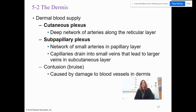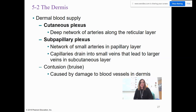In the dermis there is a cutaneous plexus and a sub-capillary plexus. The cutaneous plexus is a deep network of arteries in the reticular layer. There is a smaller network of arteries in the papillary layer — the sub-capillary plexus — and they drain into small veins that lead to the larger veins in the subcutaneous layers.